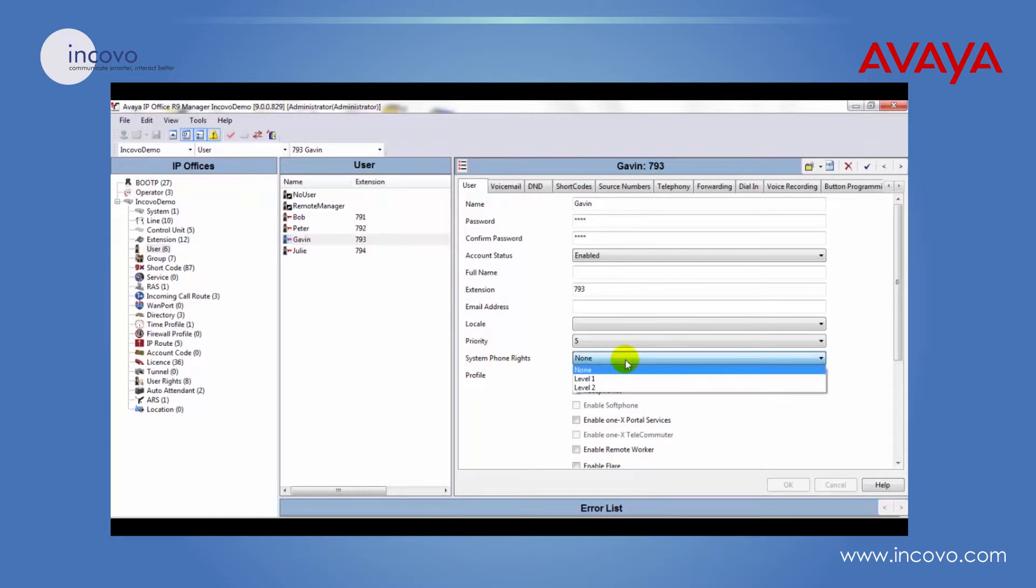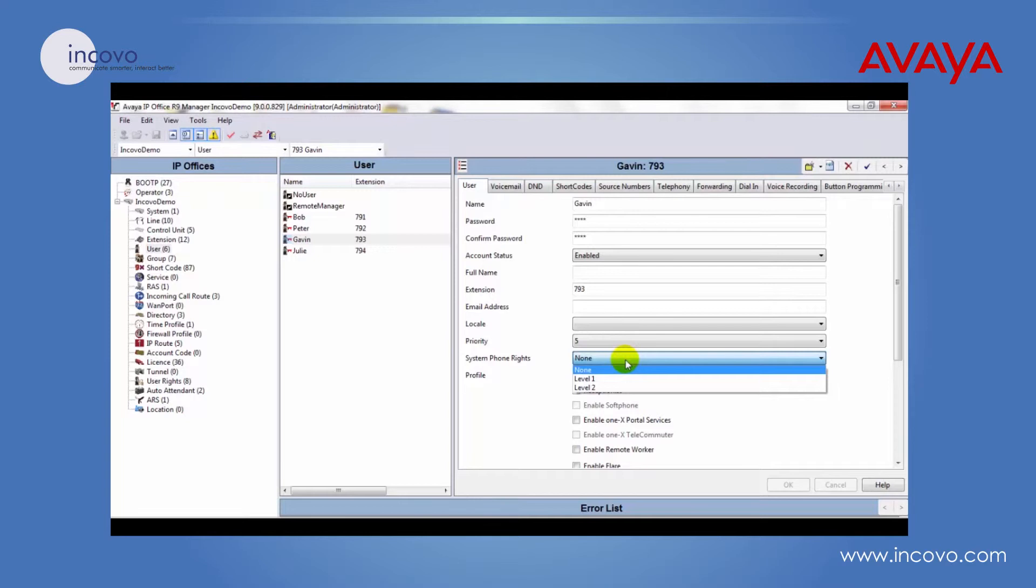Level one will give that user basic system phone rights so they're able to edit things such as the system date and time. Level two will give the same rights plus a few extra such as system configuration and memory card commands.